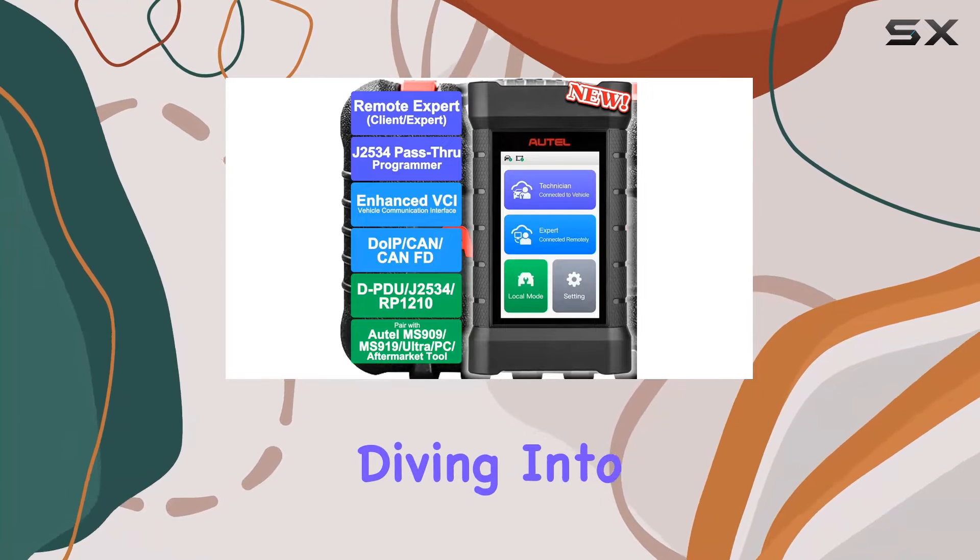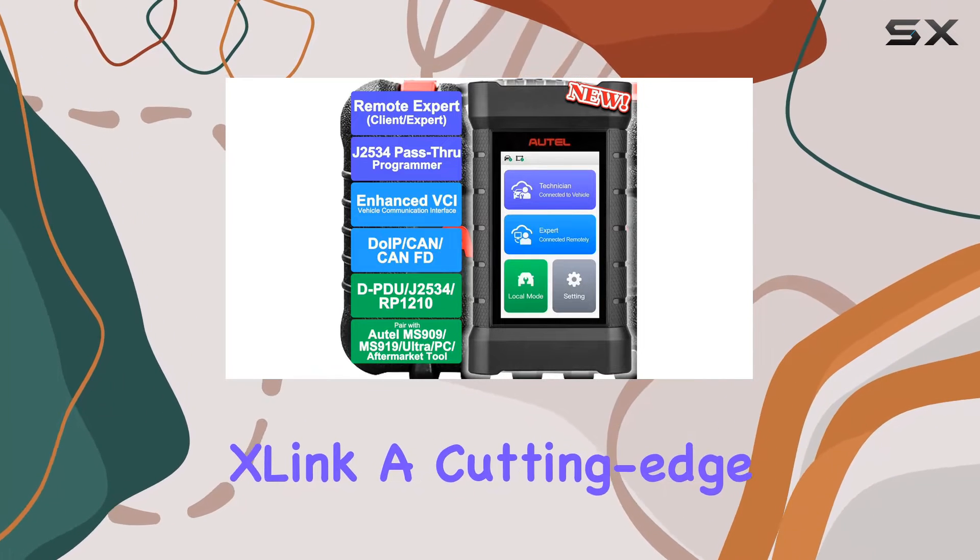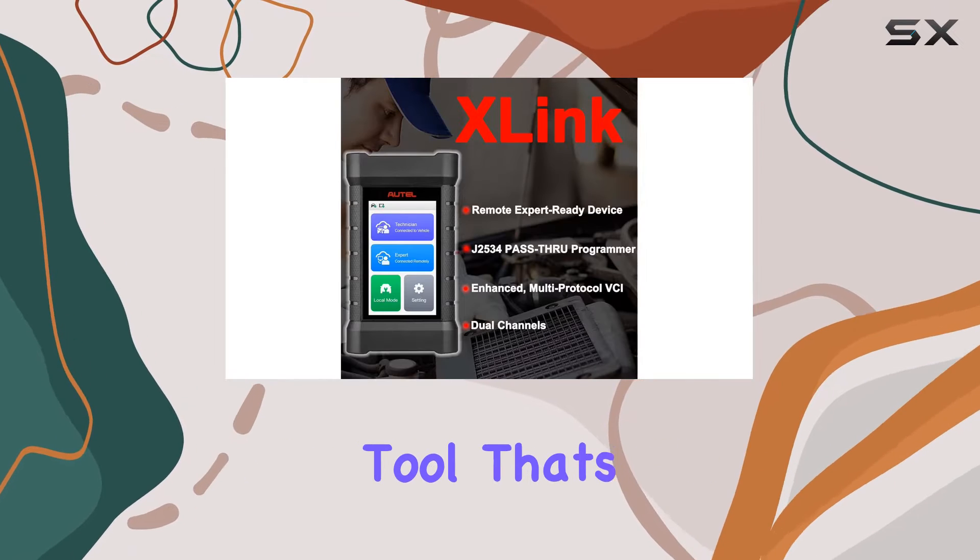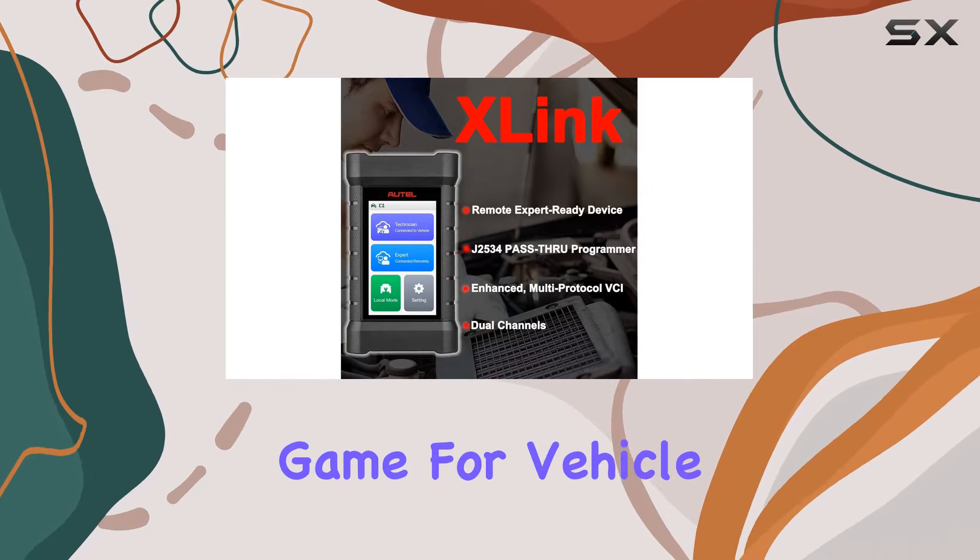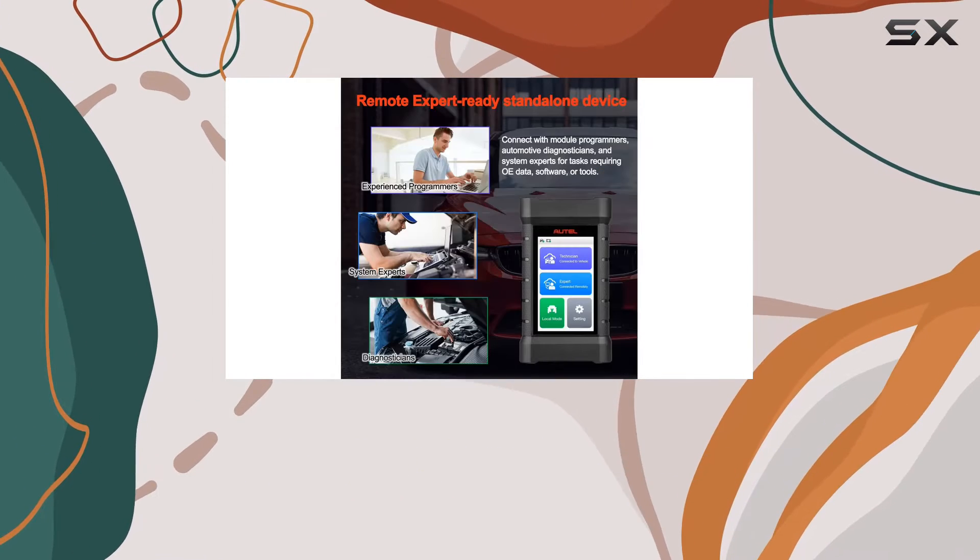Today, we're diving into the Auto MaxiFlash X-Link, a cutting-edge remote diagnostic tool that's redefining the game for vehicle repairs and module programming.